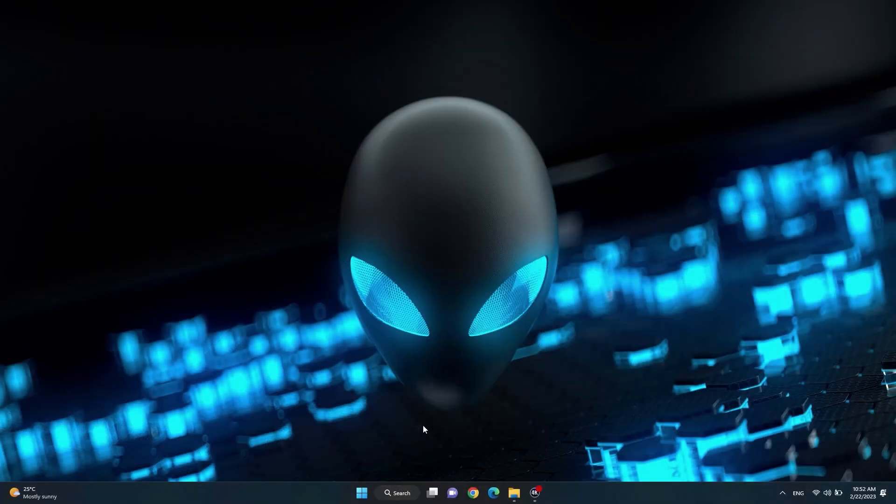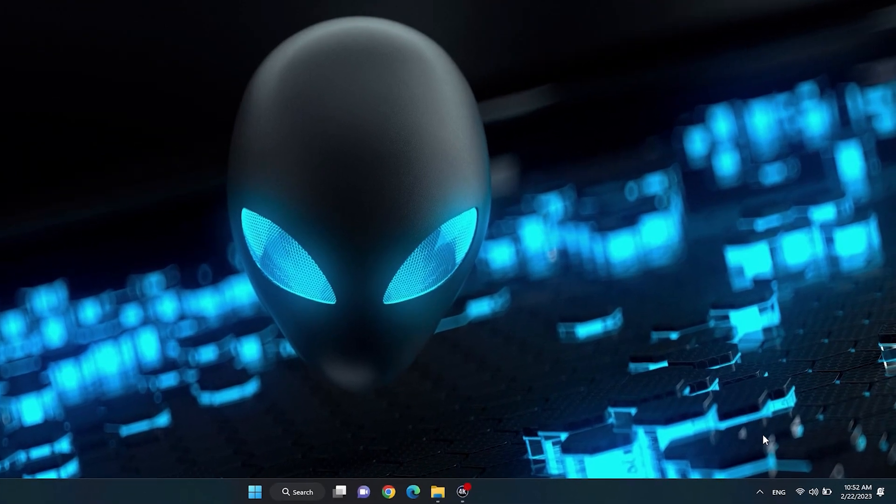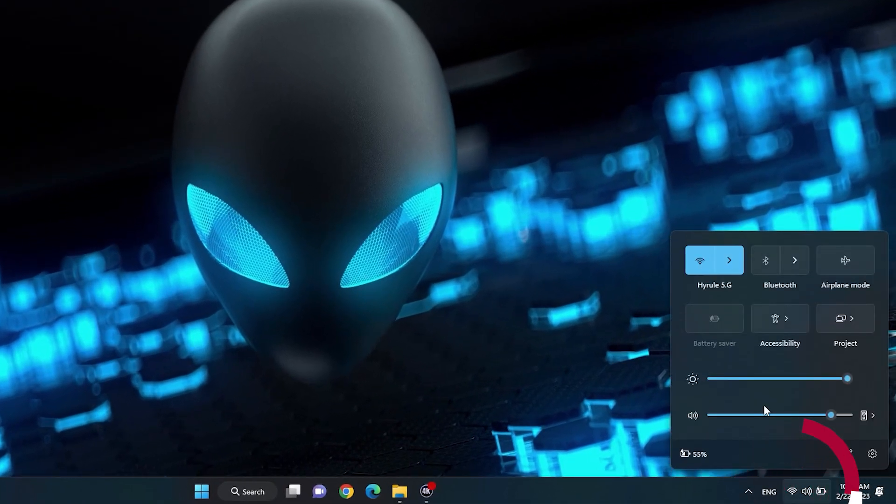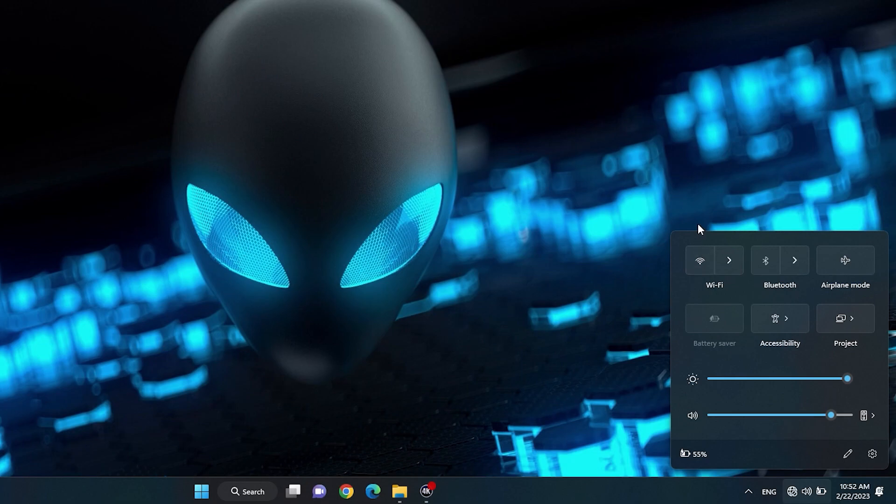Let's check your Wi-Fi and airplane mode status. Click on the internet status icon in the lower right corner of your screen and make sure the Wi-Fi is on and airplane mode is off.